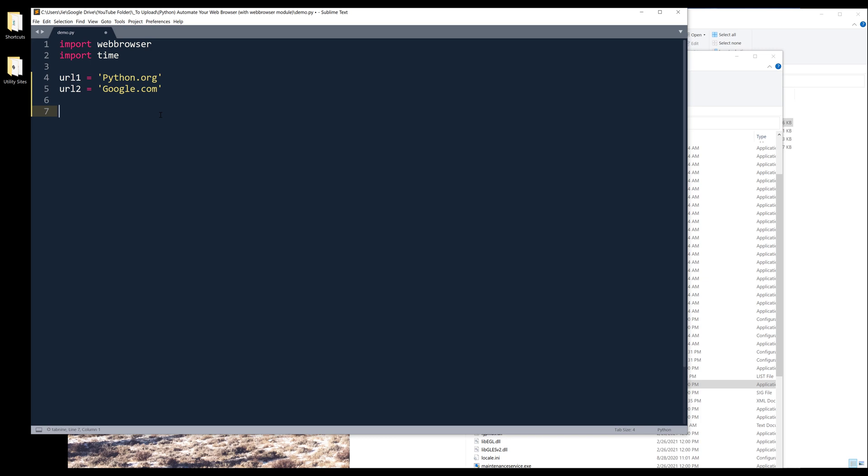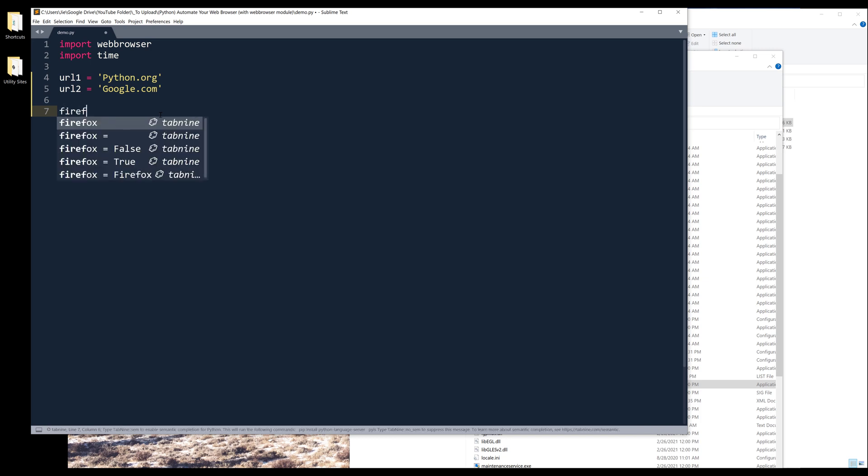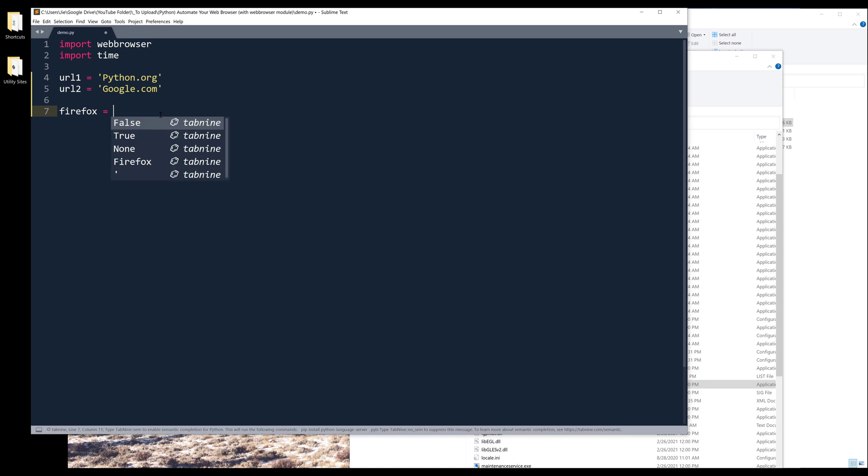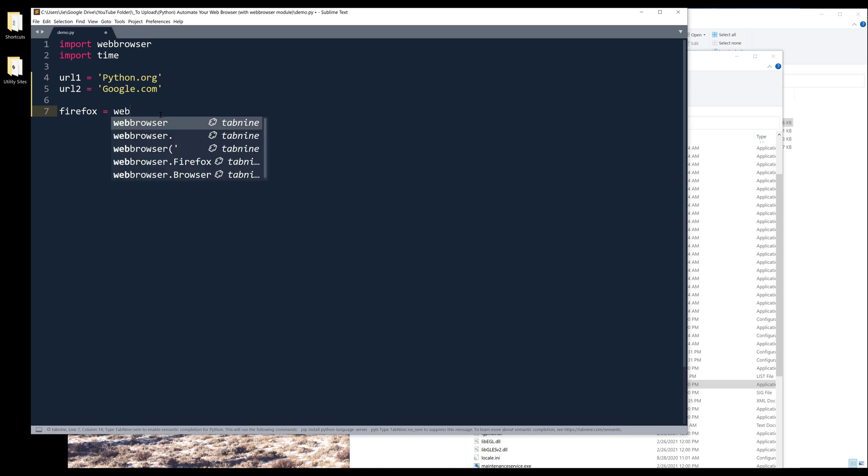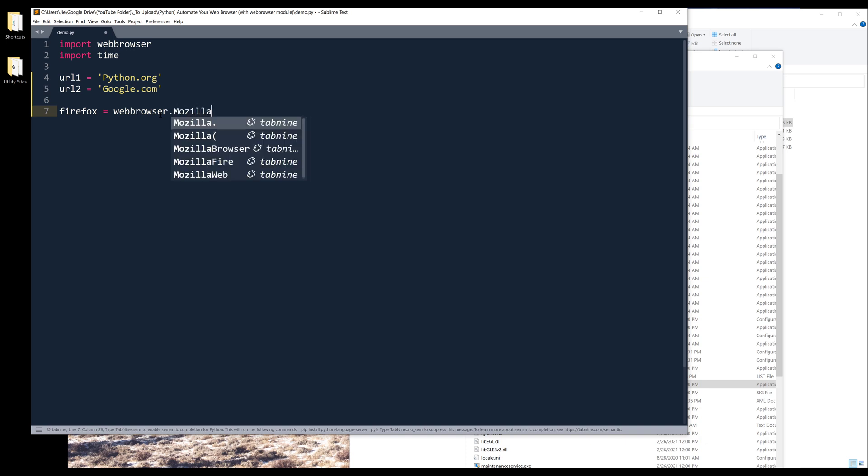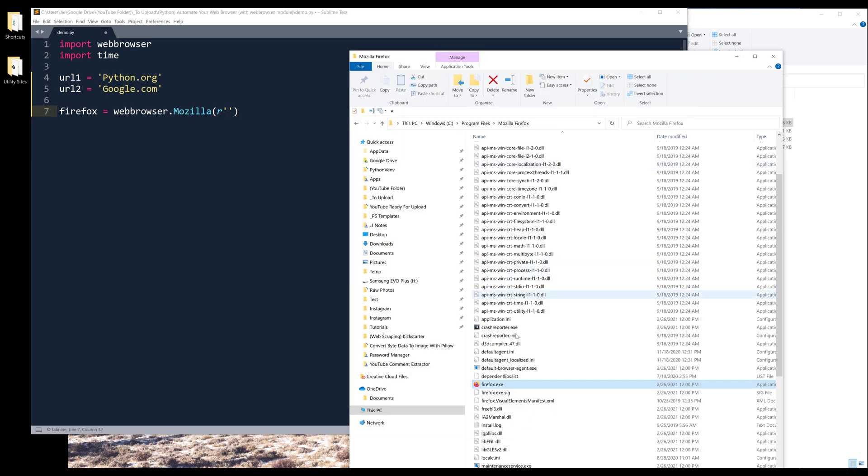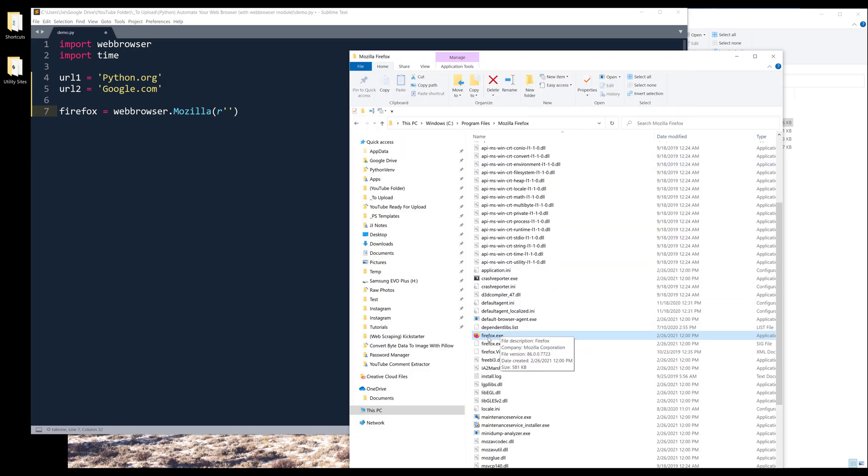Alright, so since Firefox is my preferred web browser to use, I'm going to create an object called Firefox. And from the web browser library, the Mozilla class, I'm going to insert the driver's file path.